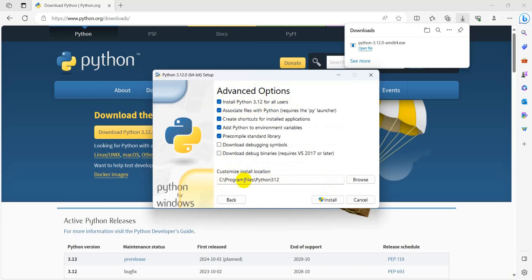It will show the path, which will be set to C:\Program Files\Python312. Select install.